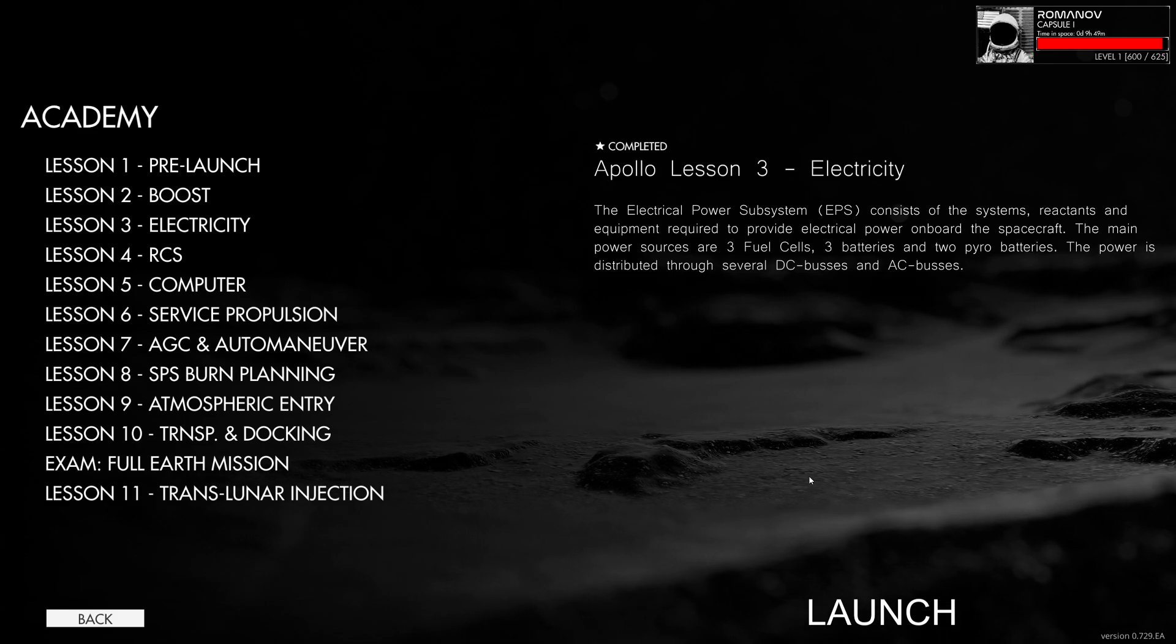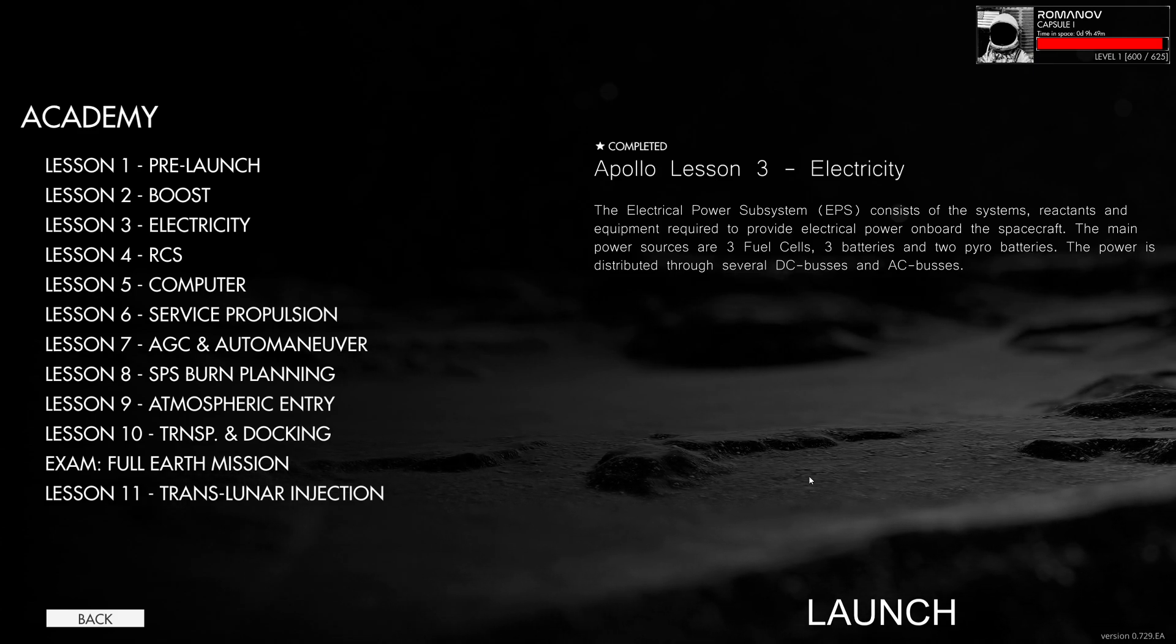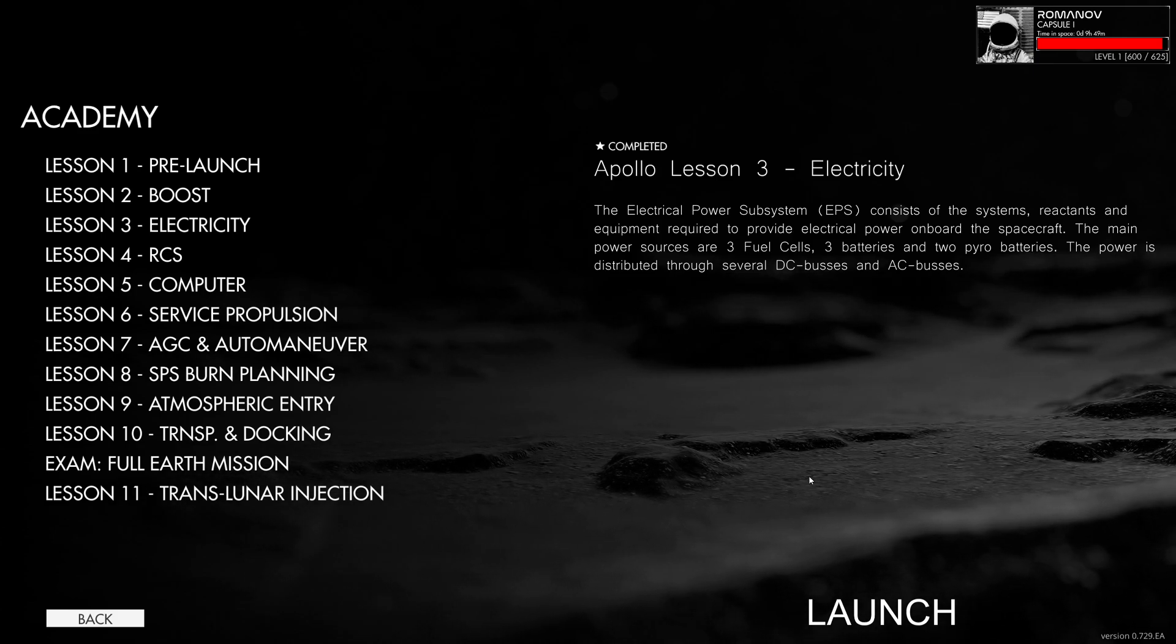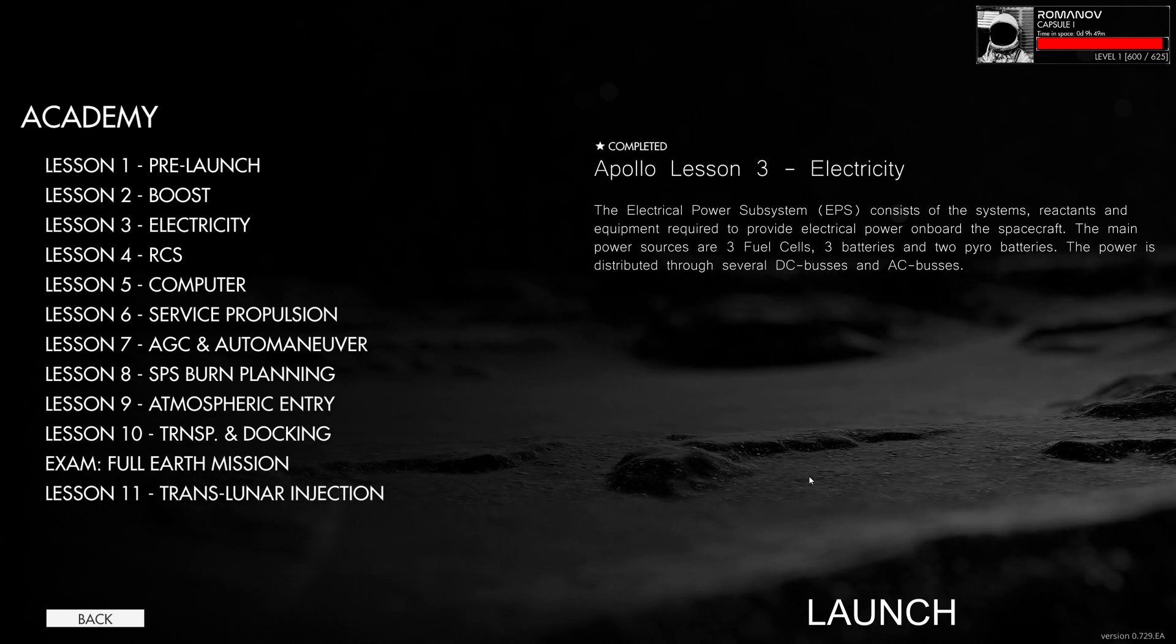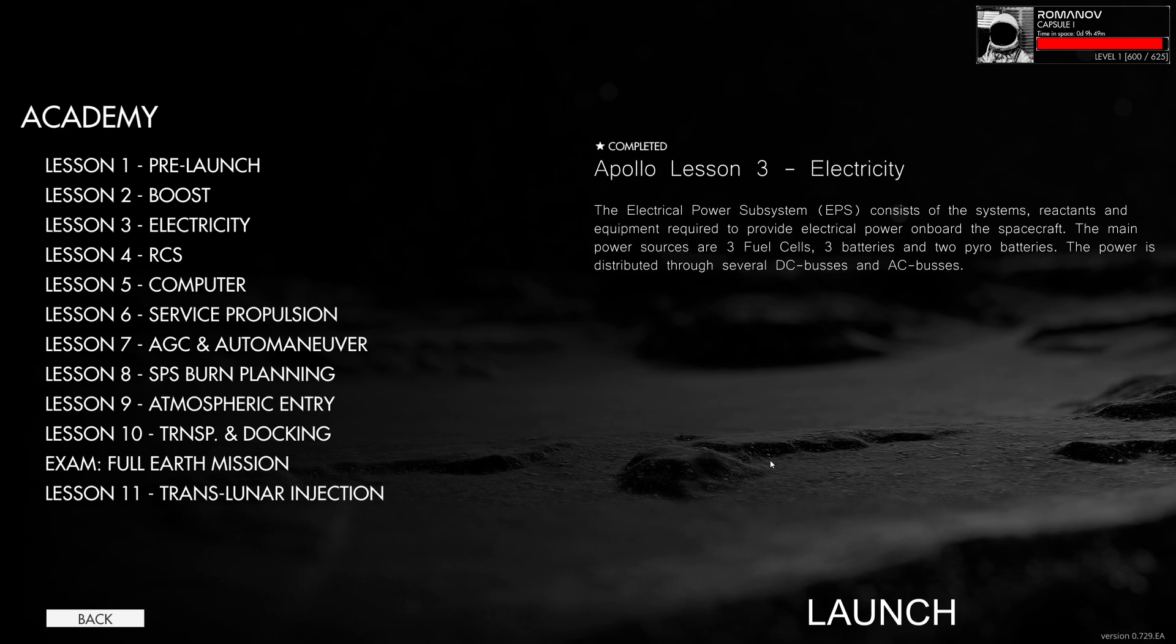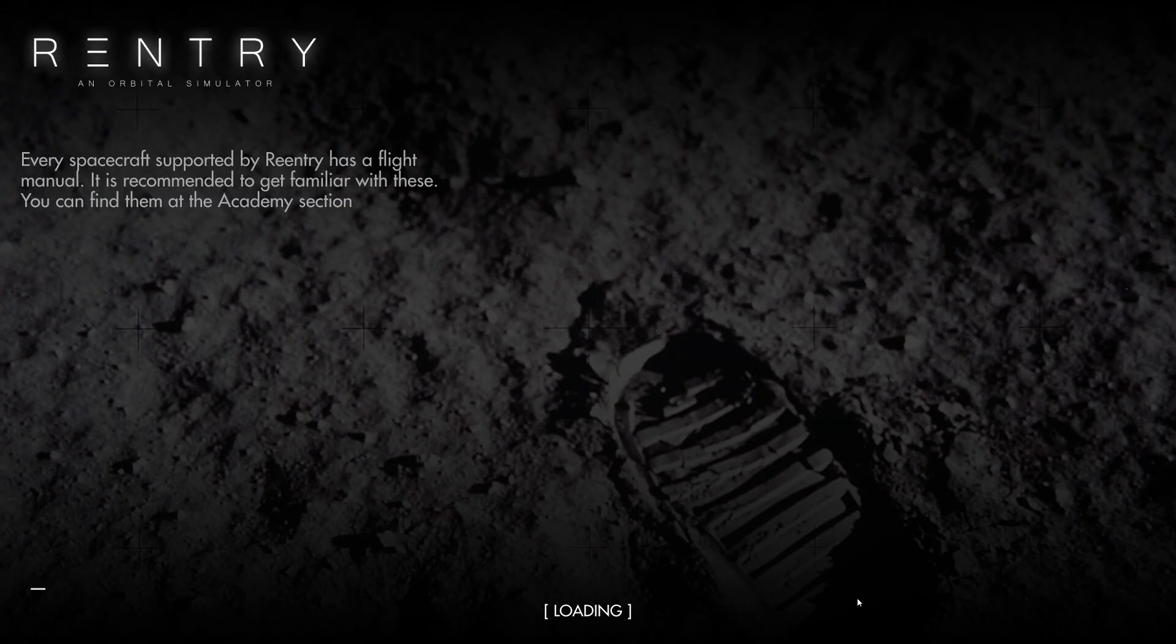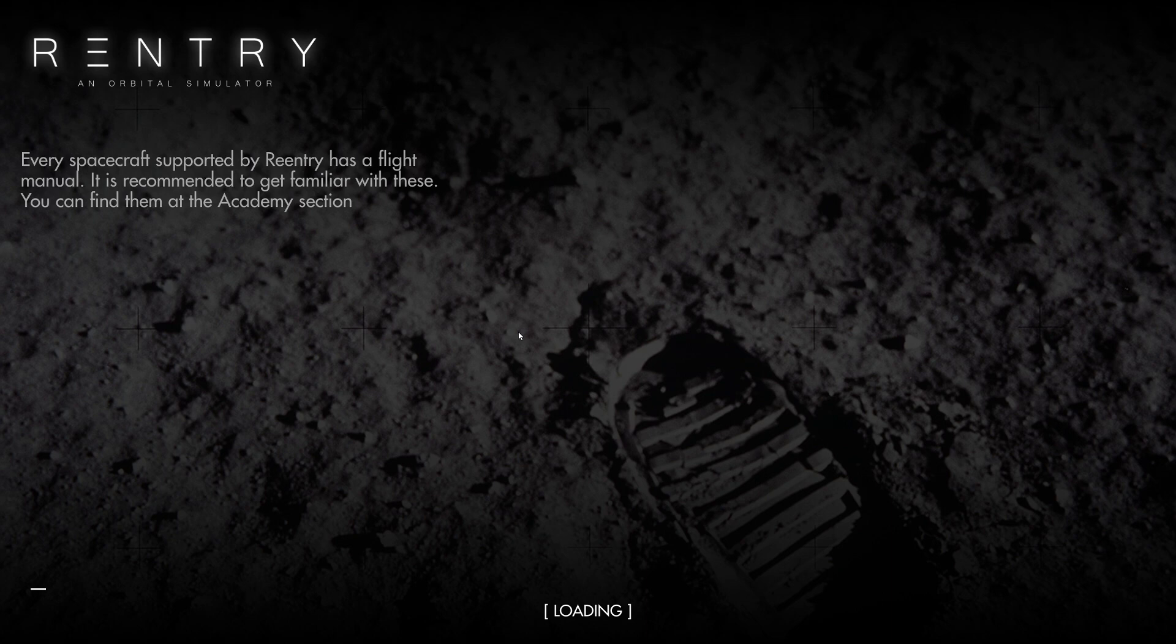Hello everyone, in today's video we're continuing with the Apollo Academy missions. This is part 3: electricity. I imagine this one's going to be concentrated on going over the electrical systems, which should be pretty useful information. I was taking a look at the manual a little while ago trying to understand all the different stuff on here.